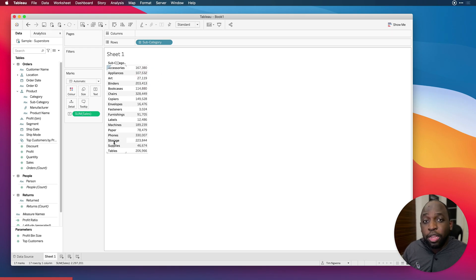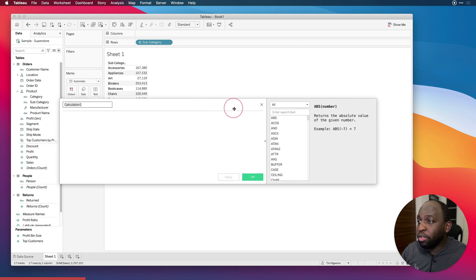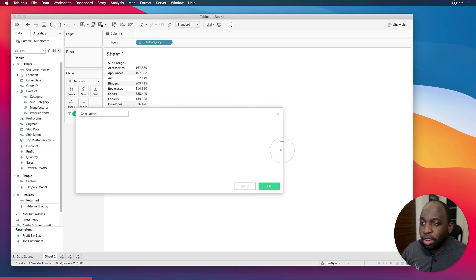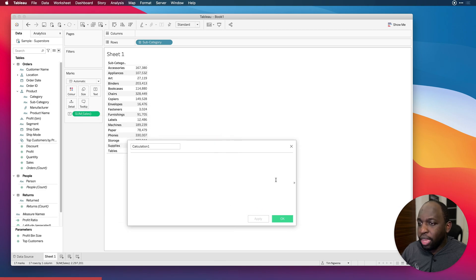So the next thing we're going to do is we're going to basically open up a calculated field. So let's go ahead and do that. And you'll see here that let me just make this a little bit smaller. And there we go. That's perfect.